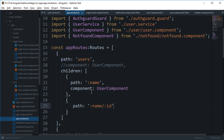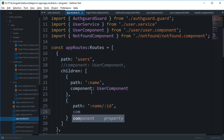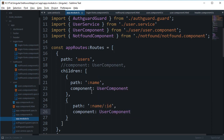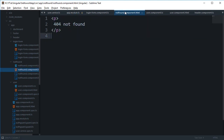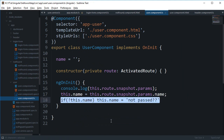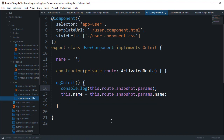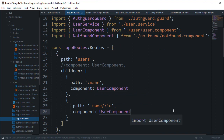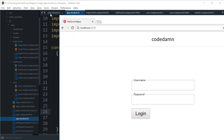You can add another path like 'name/id' and assign some other component to it — we'll just use UserComponent for now. Inside our UserComponent we can pretty much just console log, which we are doing right now. So we can save this and take a look in the browser.